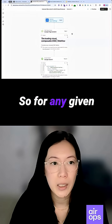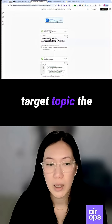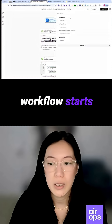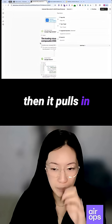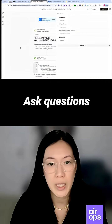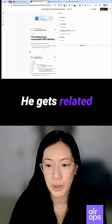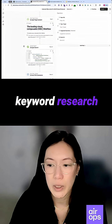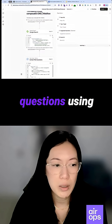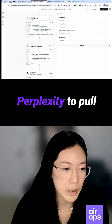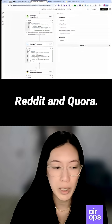For any given landing page and target topic, the workflow starts by first scraping the page, then pulls in People Also Ask questions on Google, gets related questions from keyword research, and then real user questions using Perplexity to pull questions across social forums like Reddit and Quora.